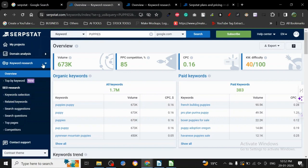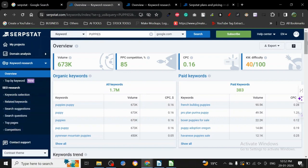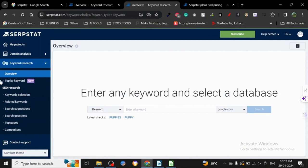here: domain analysis, keyword research, competition research. When you start with this tool, it will show you My Projects. Like every other tool, you have to add your website and it will get analyzed by this tool. On domain analysis, you